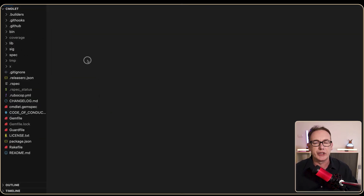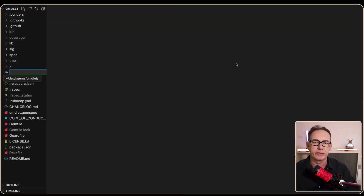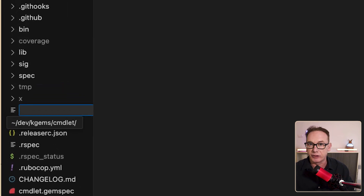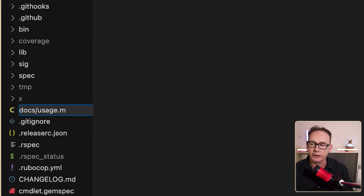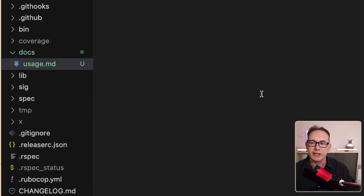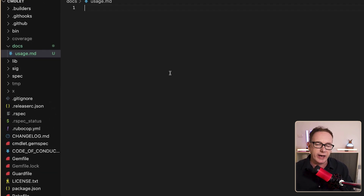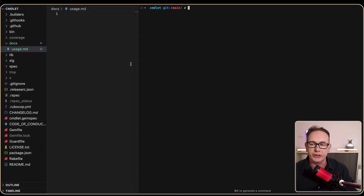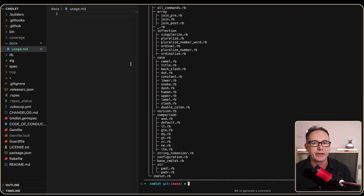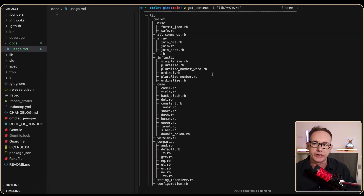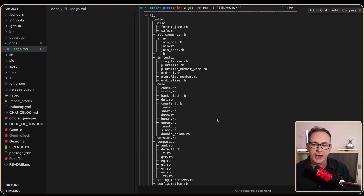I've opened up the Commandlet project in Cursor AI. We'll start by creating a documentation area — a folder with a file called usage.md. To figure out what to document, I've got a little tool called GPT Context, which gathers files and presents them in a tree format.